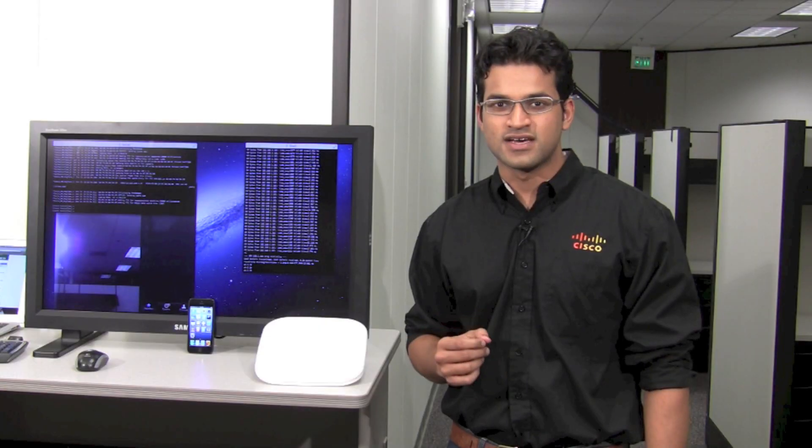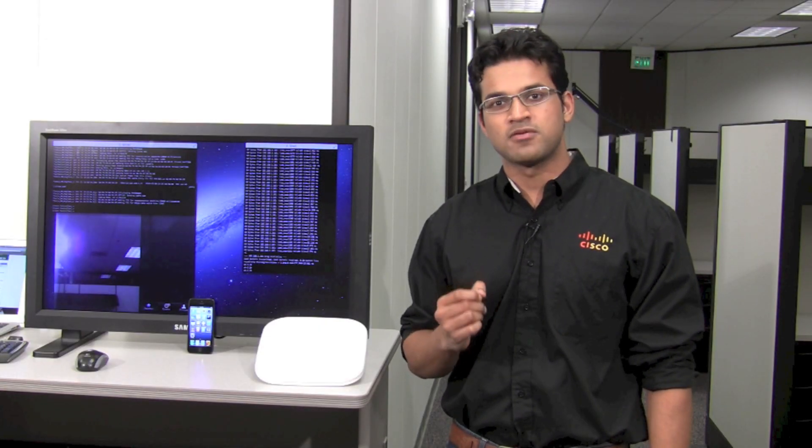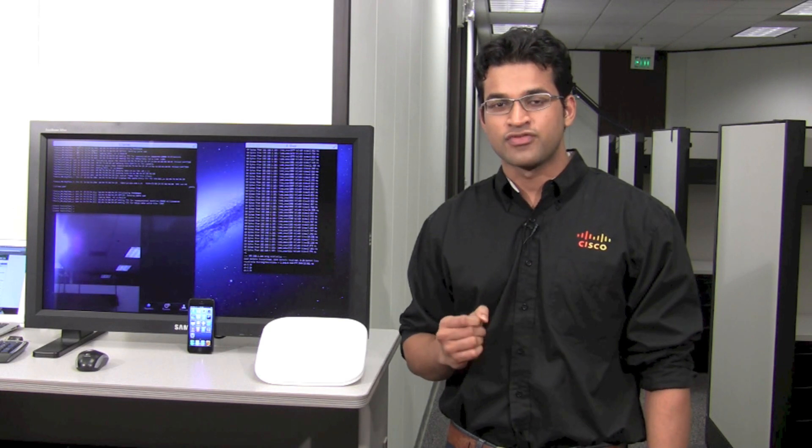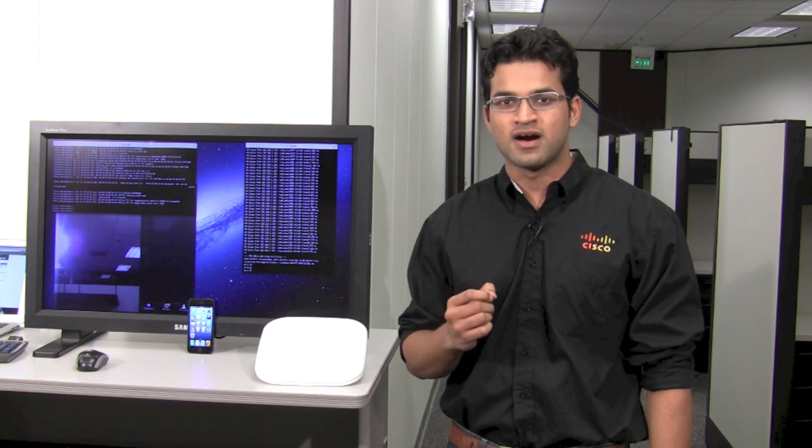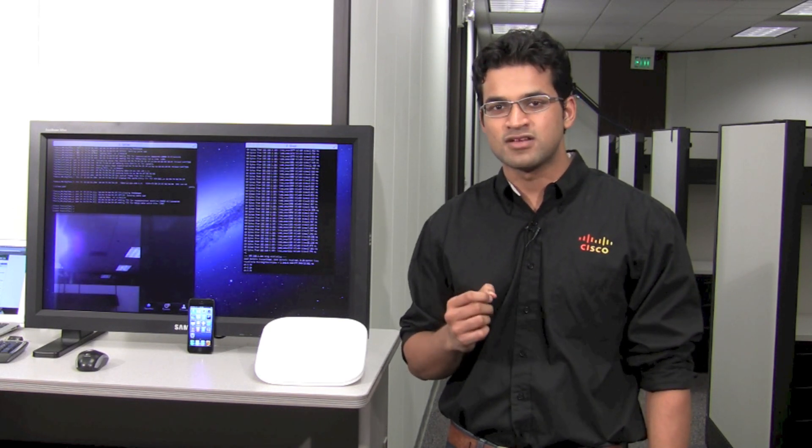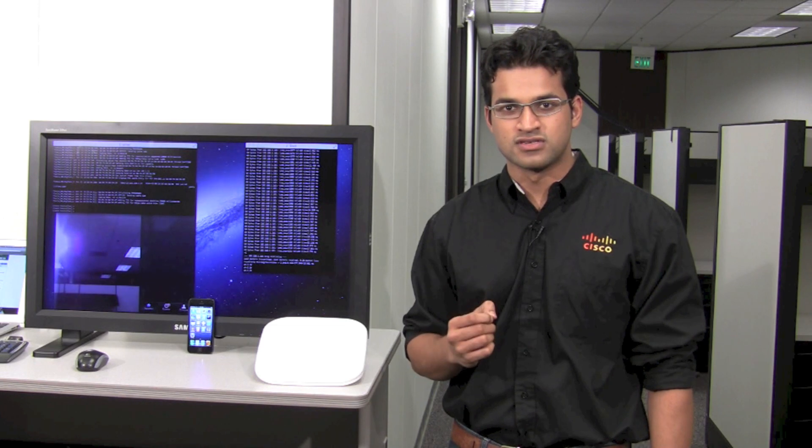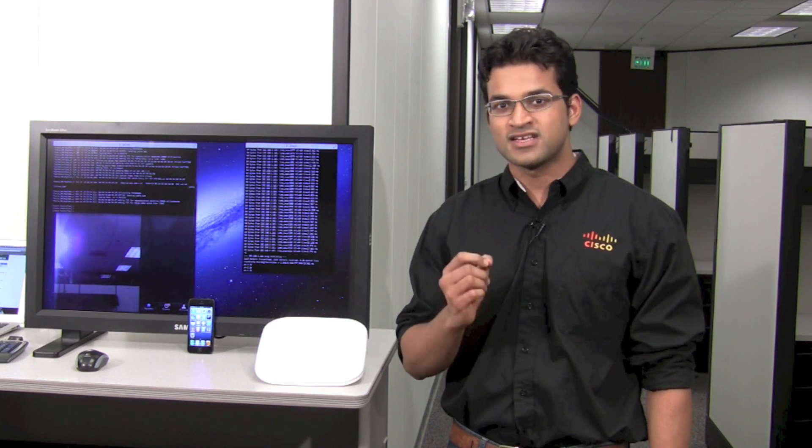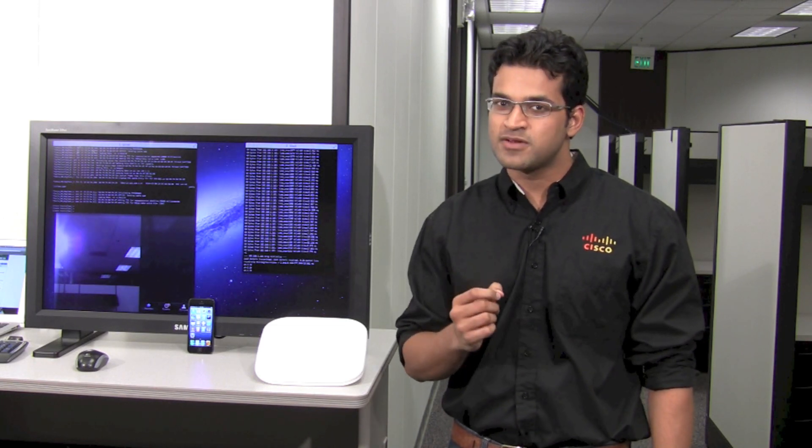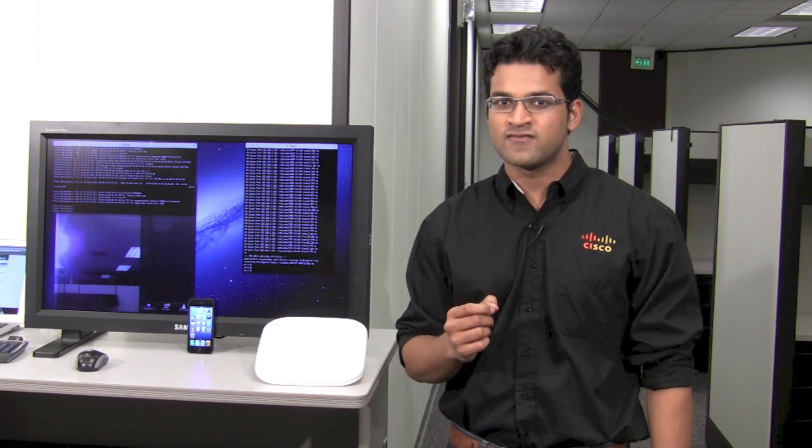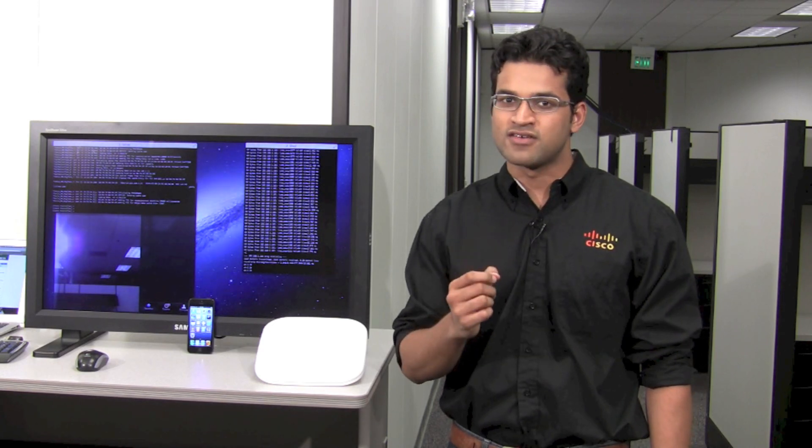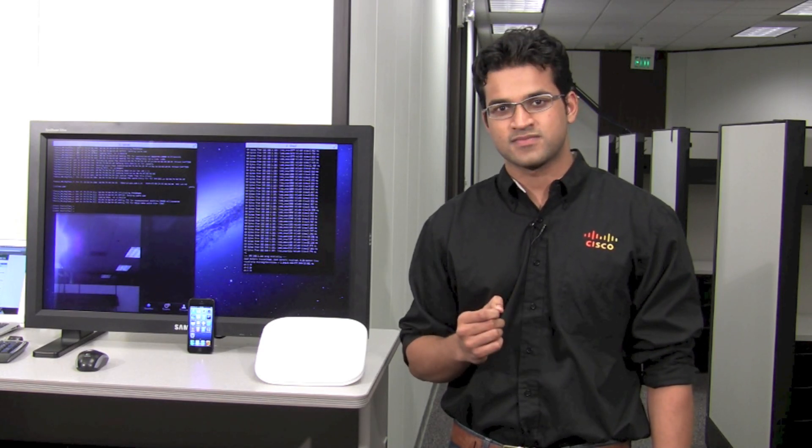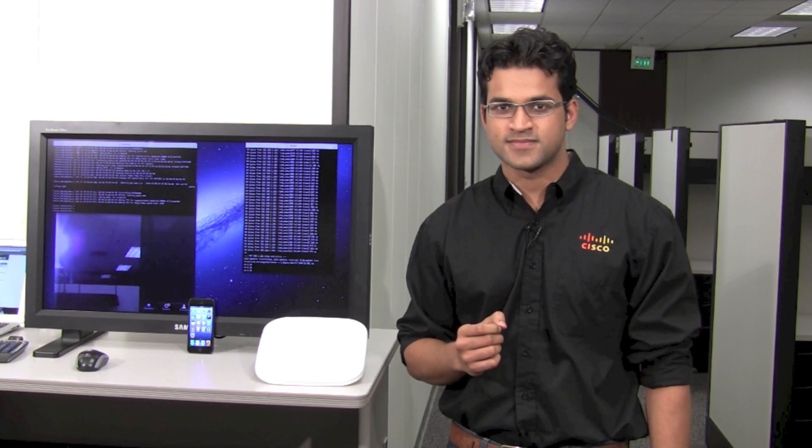As we've seen today the Cisco 802.11R wireless capable infrastructure not just delivers but even optimizes the seamless mobile experience for the end users. This experience is not just limited to the iPhone 5 but also to other 802.11R capable wireless devices. Thank you for watching this video.